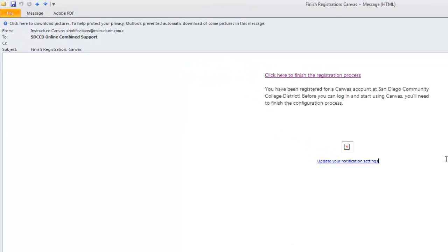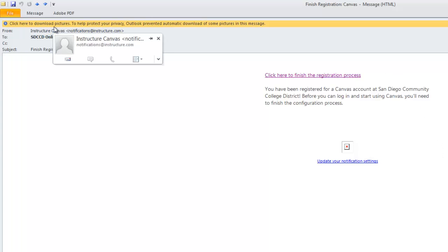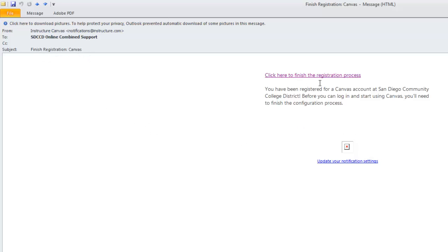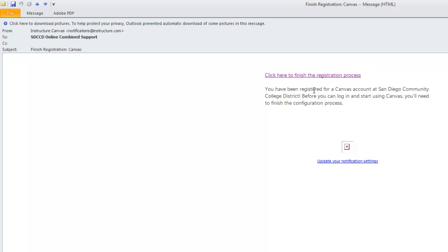As soon as an account gets created for you on our STCCD Instructure Server, you'll receive an email from Instructure Canvas with the subject line Finish Registration. Inside that email is the link that we'll click on to finish the registration process, so go ahead and click on that link.